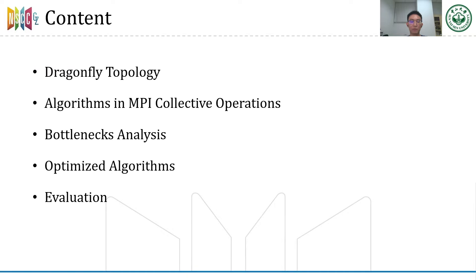My presentation contains five parts. Firstly, I will introduce Dragonfly Topology and some algorithms used in MPI Collective Operations. Then I will analyze the bottleneck of these algorithms when they are used in Dragonfly Topology. After that, I will introduce our optimizations for these algorithms. Finally, I will show the evaluation of our optimizations.